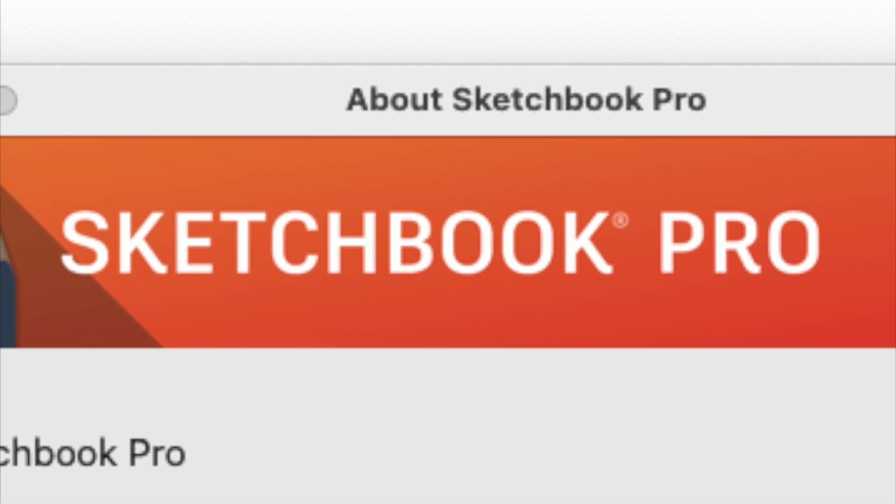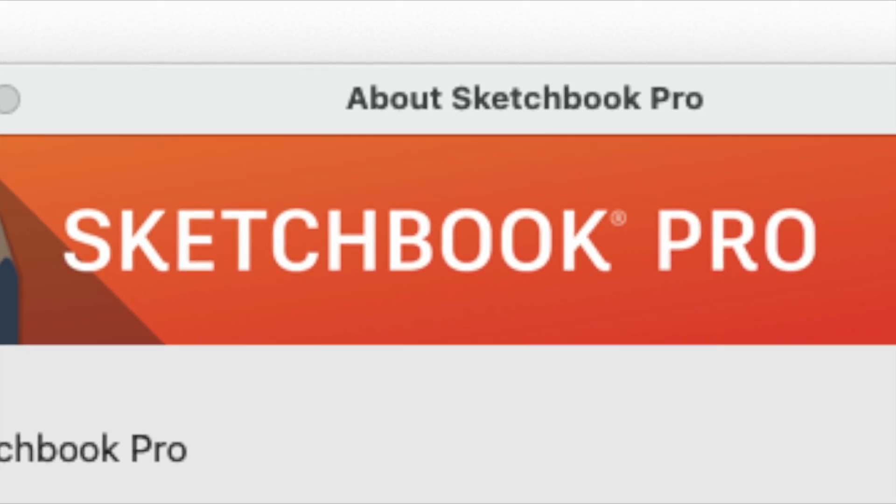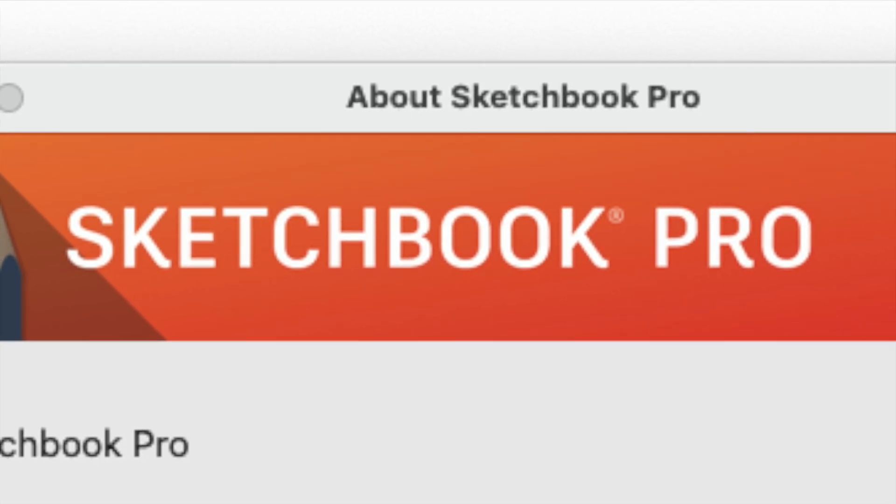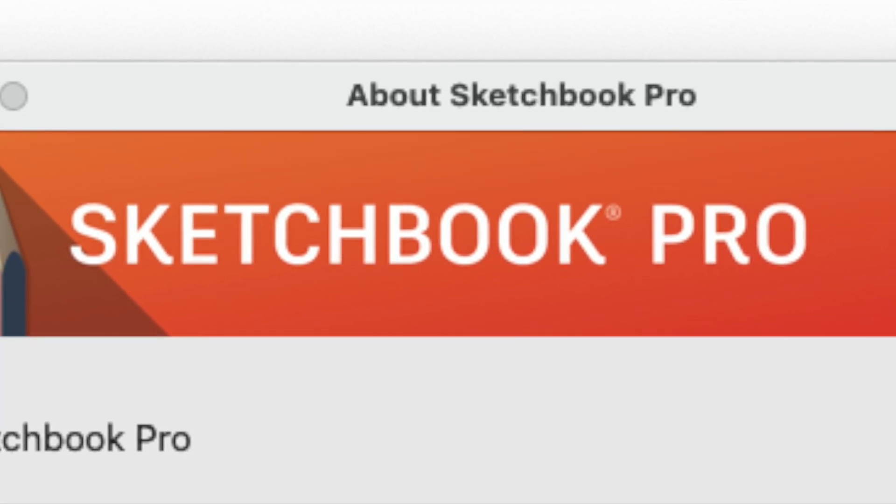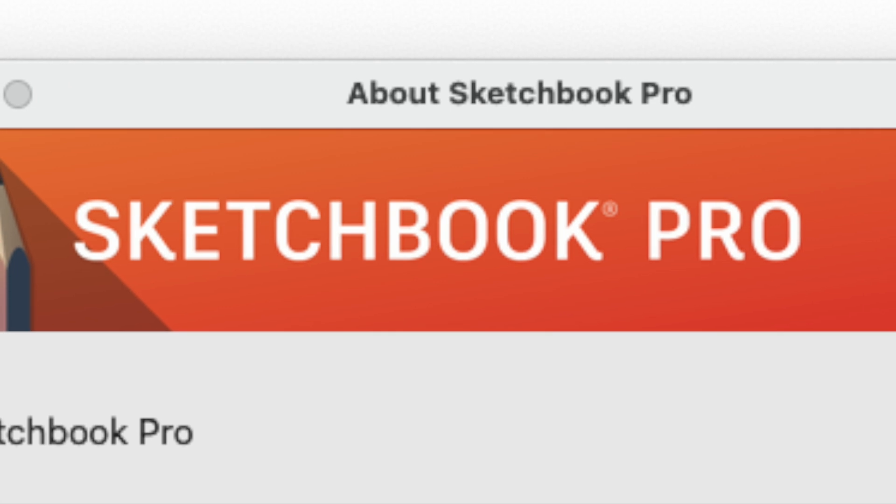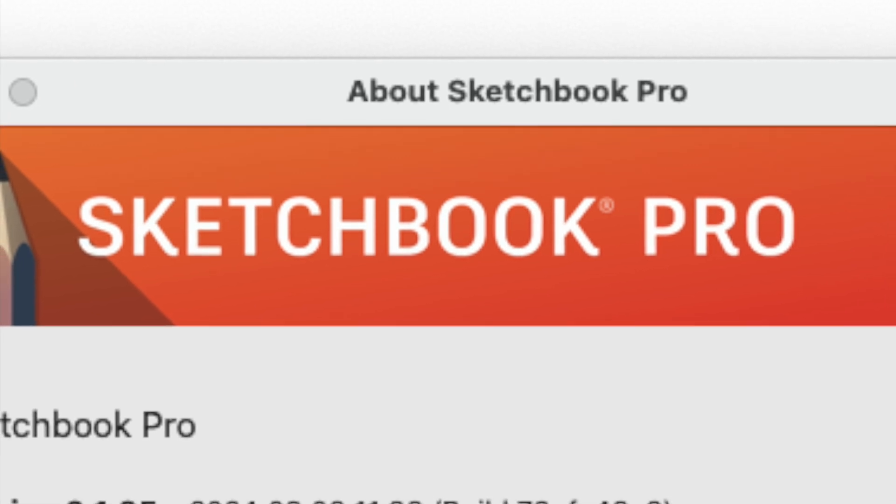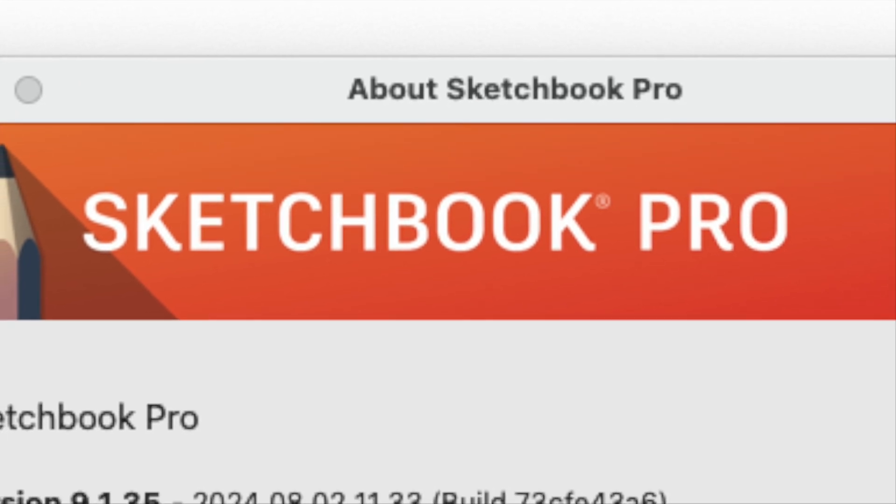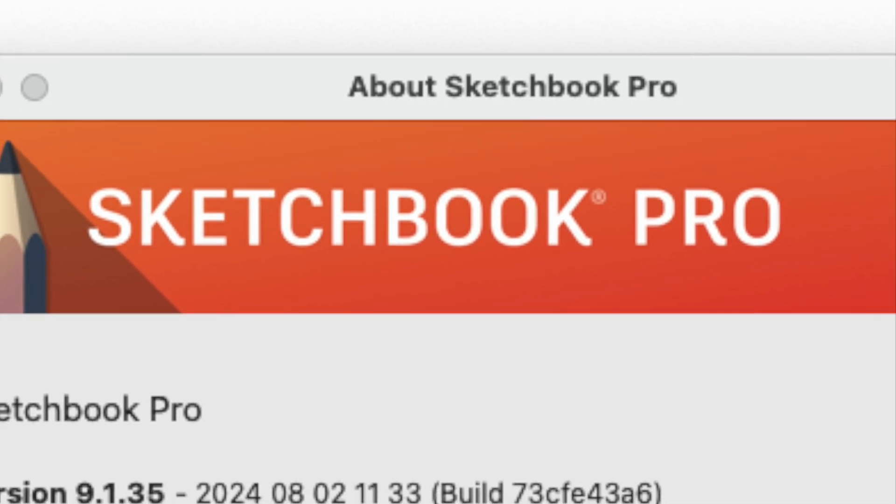In this lesson, I'm going to speak about the drawing application I use most often to create production storyboards: Sketchbook Pro.